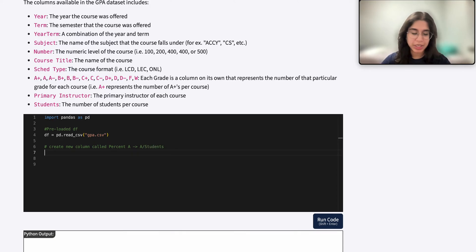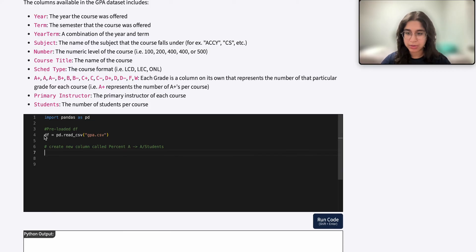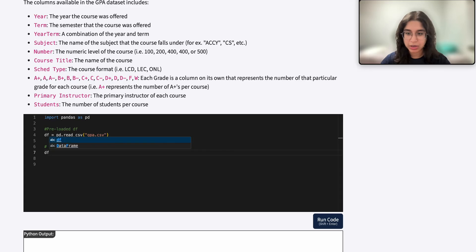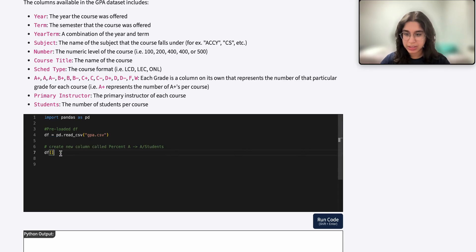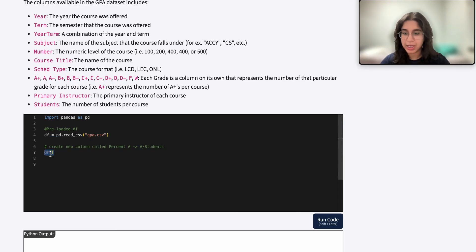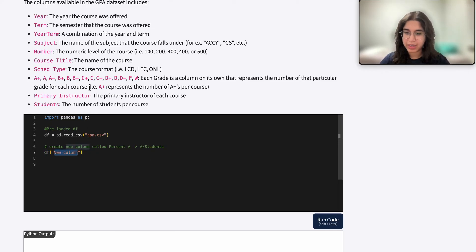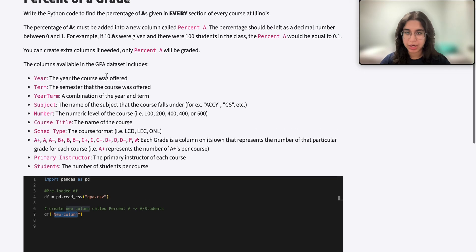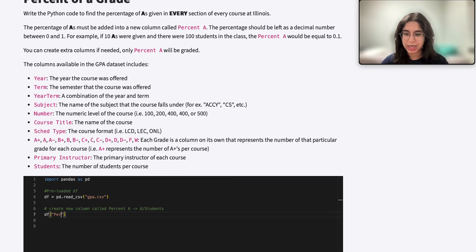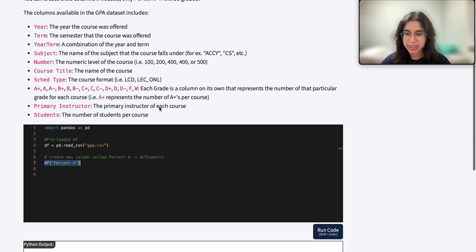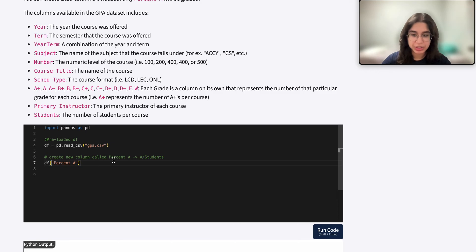So now when we actually start coding it out, we want to use DF, because that's what we call our data frame. And we want to create a new column. So to create a new column, and this is the syntax here, I want to do DF and then in brackets, I want to write my new column name. Right here, my new column should be called percent A. So this right here creates a new column called percent A in our original data frame.